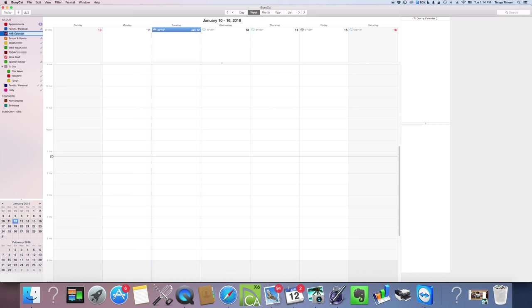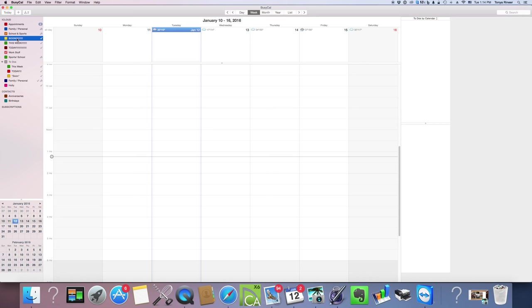That's going to add a new calendar over here which you can rename to anything you want. I'm going to get rid of that one since we're not going to use it. I already have one set up here labeled Soon, another one labeled This Week, and another labeled Today.